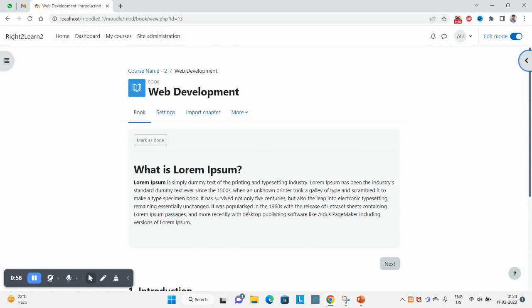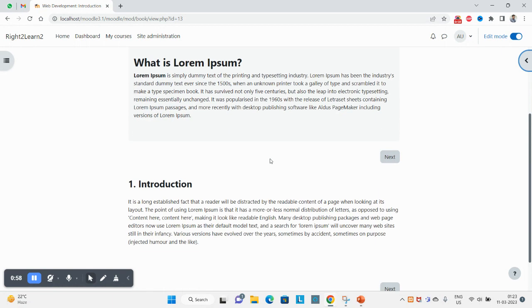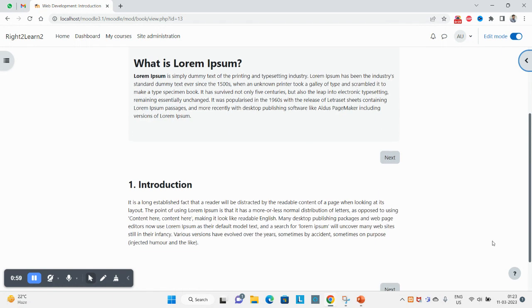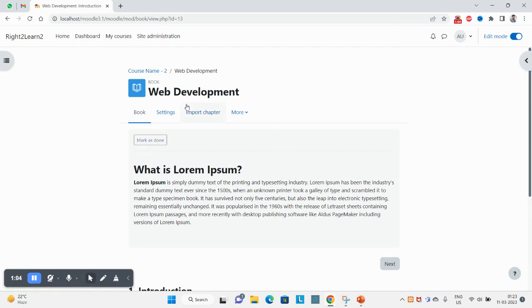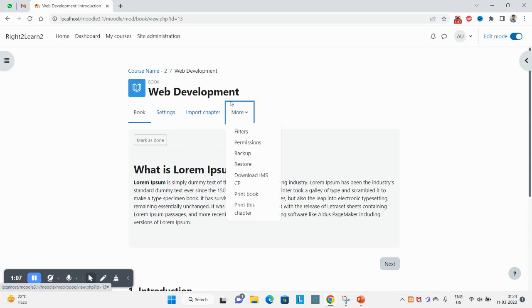To export this book into the SCORM package you have to click on this more option and click on download IMS CP. Click here and you can see your package has been downloaded.